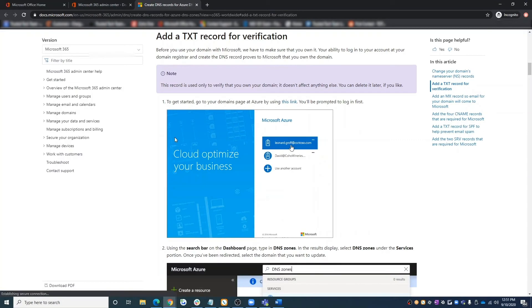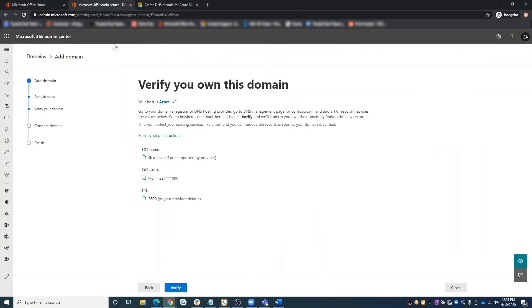Return to the domains page. If you see your custom domain listed, you'll know the process has started. Go ahead and move forward on the verification process based on the option you selected. Once you've completed the verification steps, allow some time for Microsoft to confirm ownership of your custom domain.